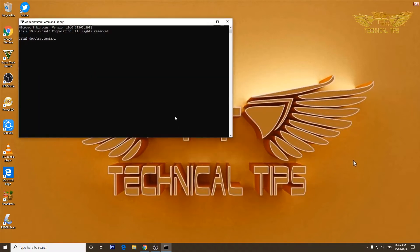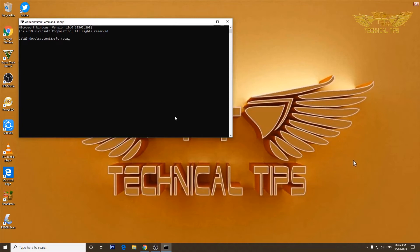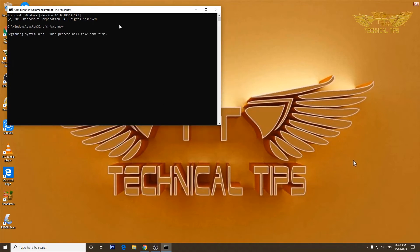Now if I run the same command, it will not give me that message to have admin rights. Do you see? It has started the sfc scan and it did not give me that message to have admin privileges.